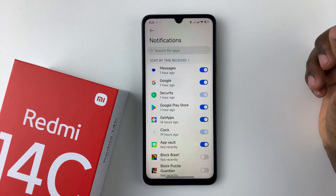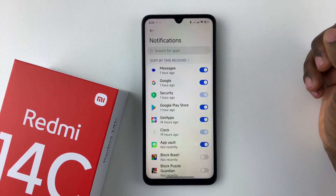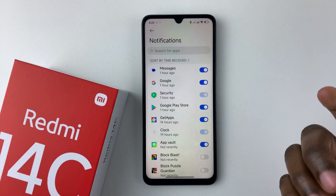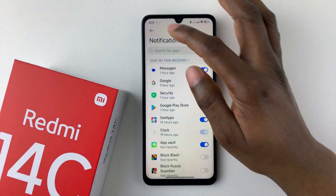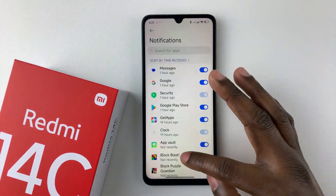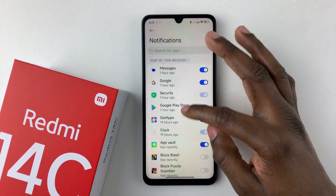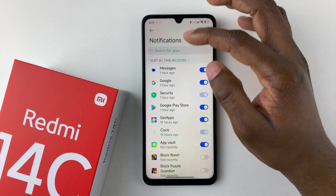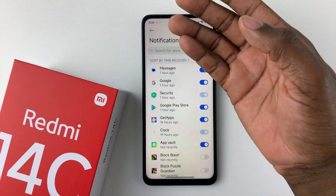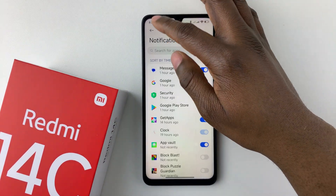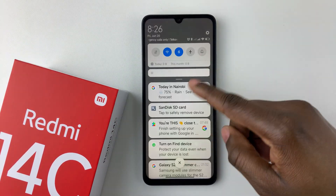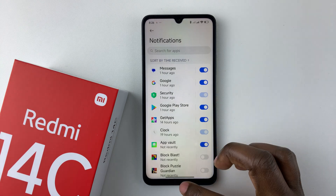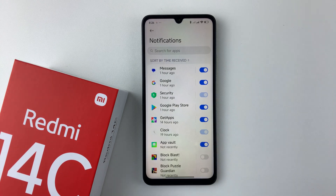All you have to do is tap on the toggle switch icon, and that will enable the text message notifications on your Redmi 14C. Whenever you receive a text message, you'll see the notification either on the home screen, the lock screen, or on the notification panel.